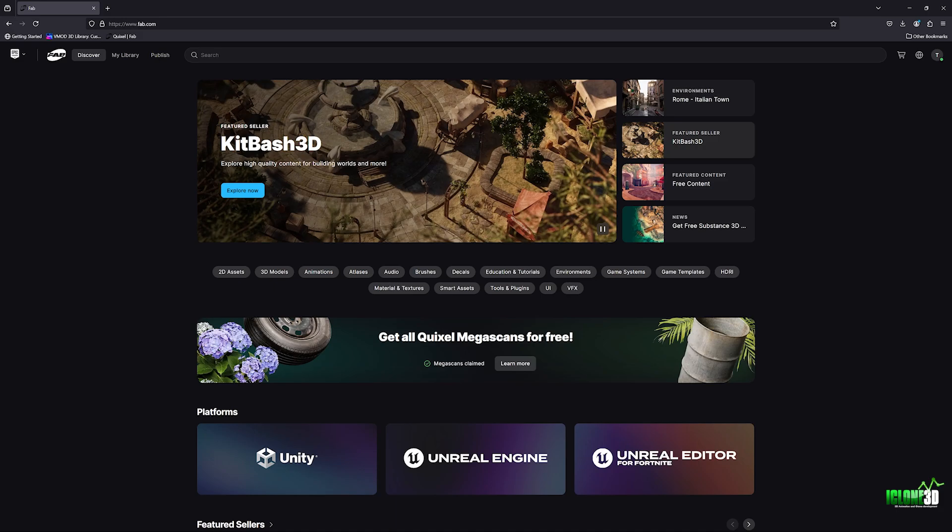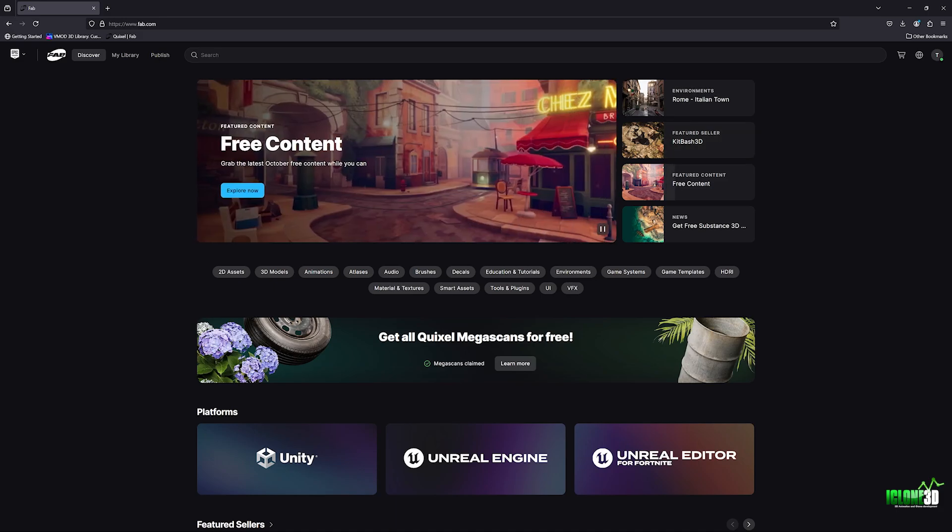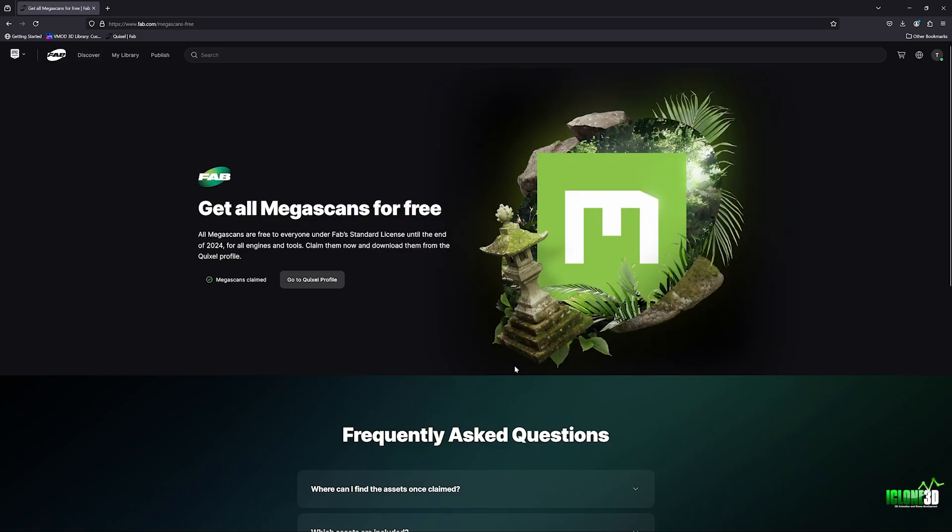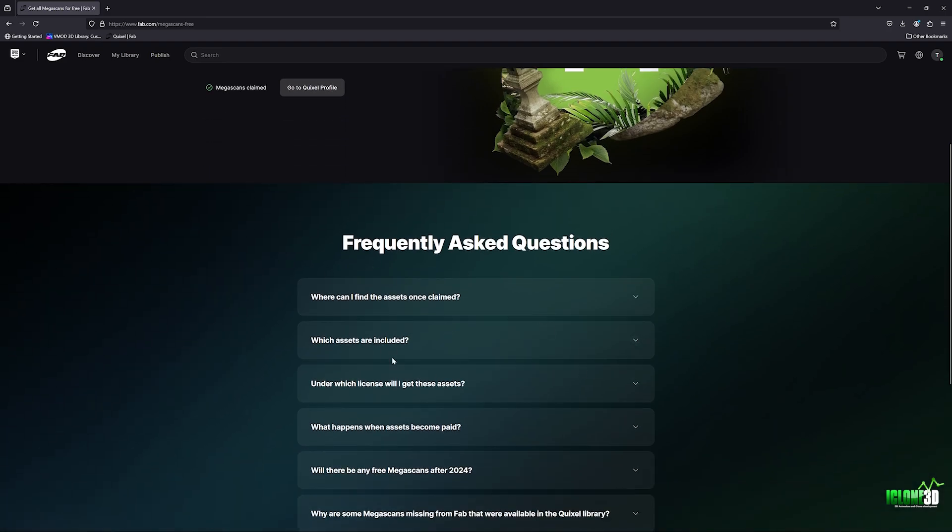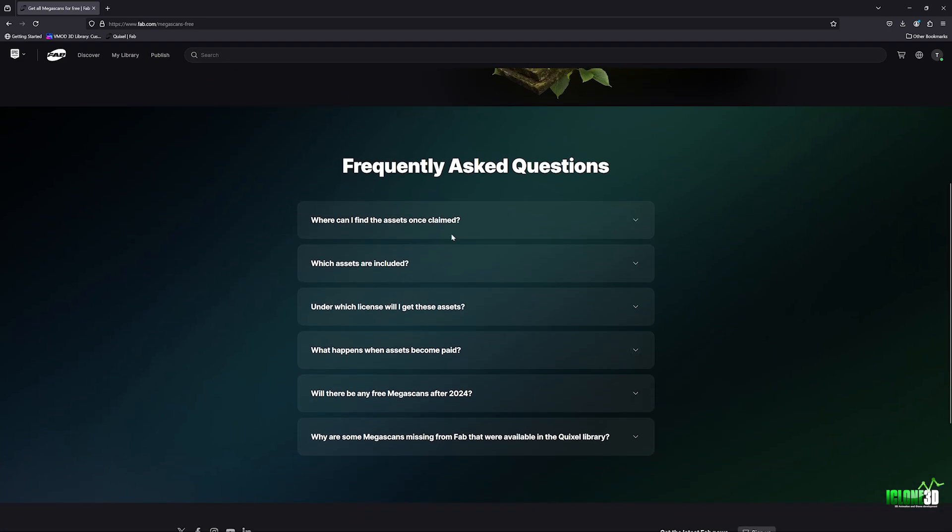Once you claim it, you will have them for free for life. And it does make it very clear when you go into the next section here, it will tell you they are free for everyone under the standard license until the end of 2024. And once you claim them, you can download them from the Quixel profile. And again, you don't have to rush to download them because as long as you claim them, they are going to be yours for life.